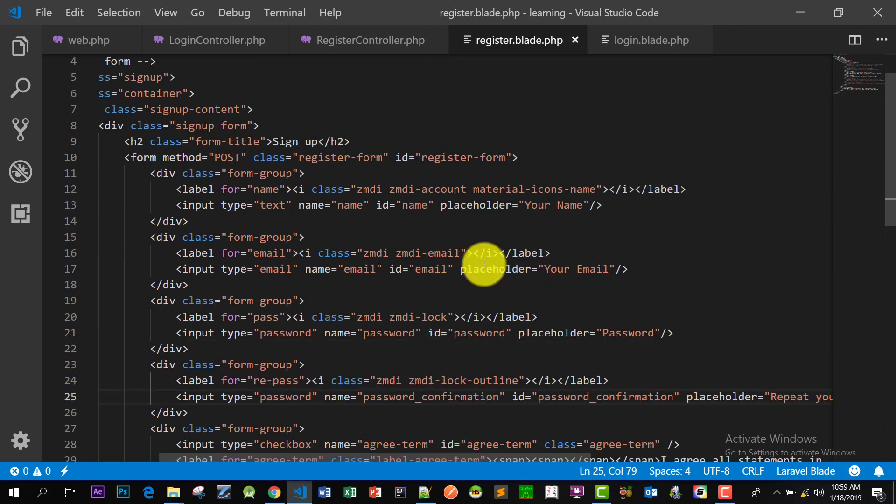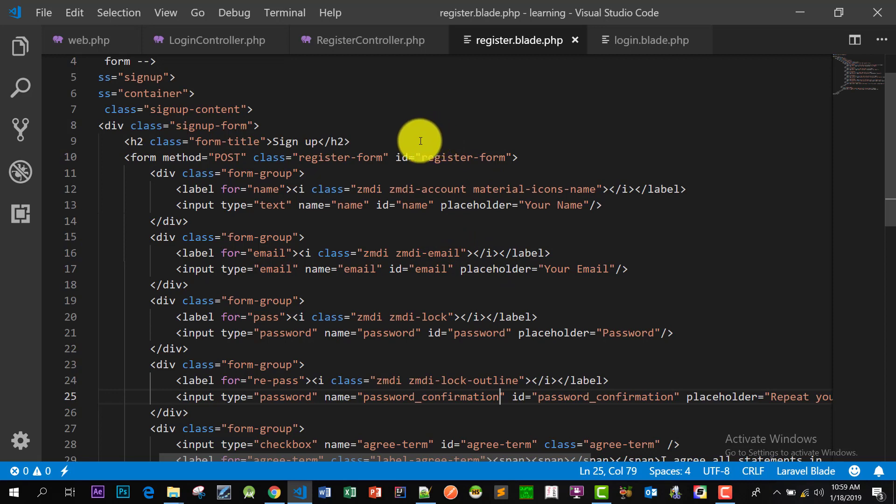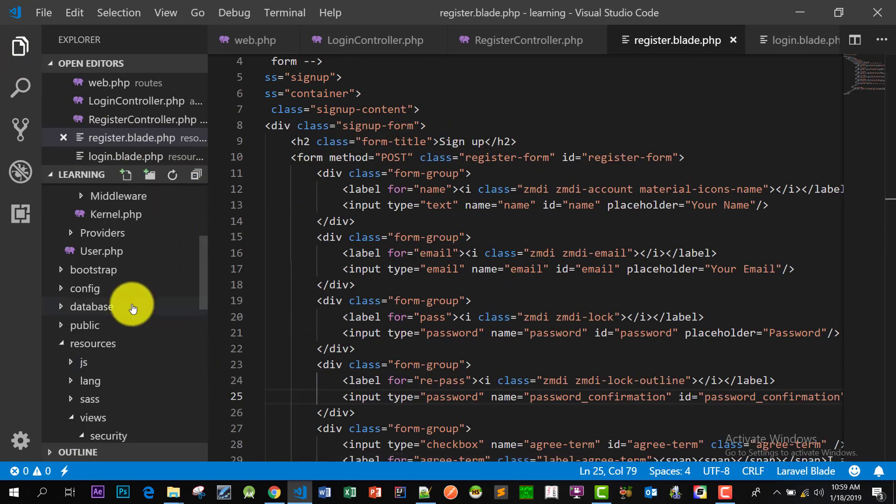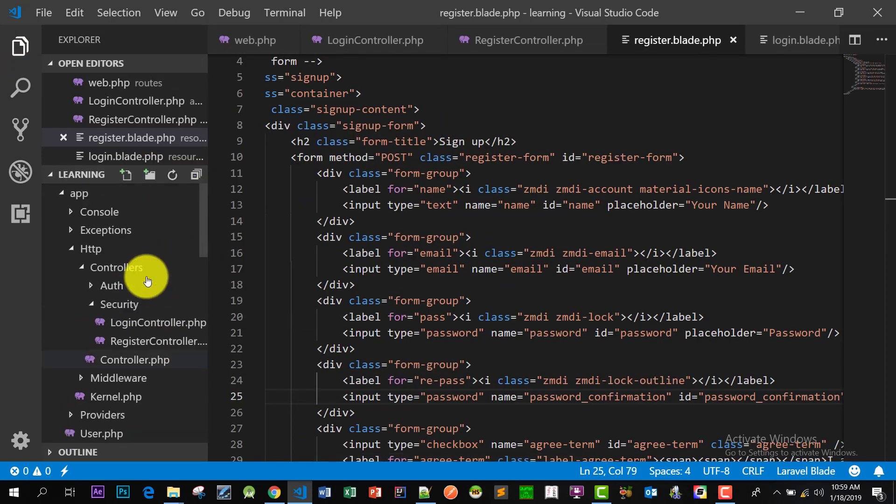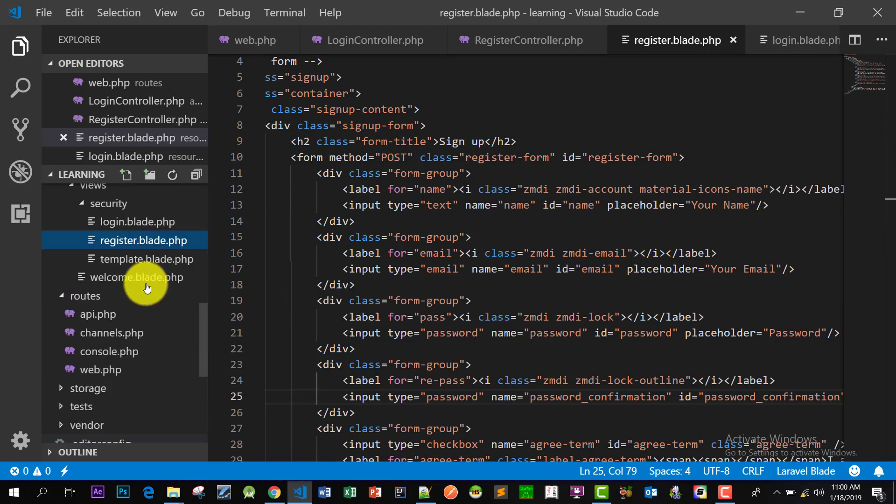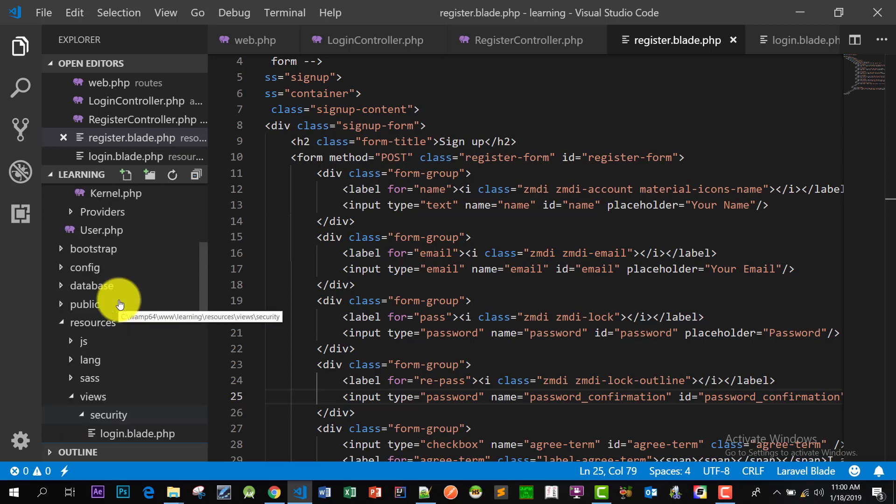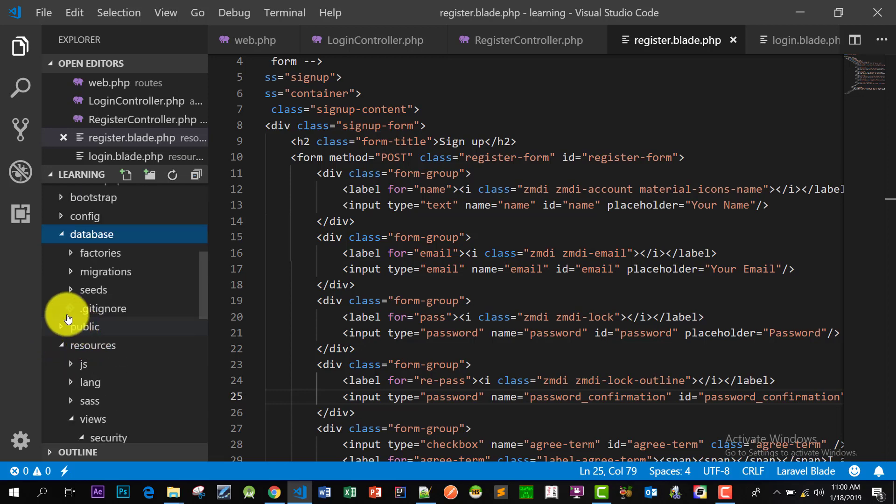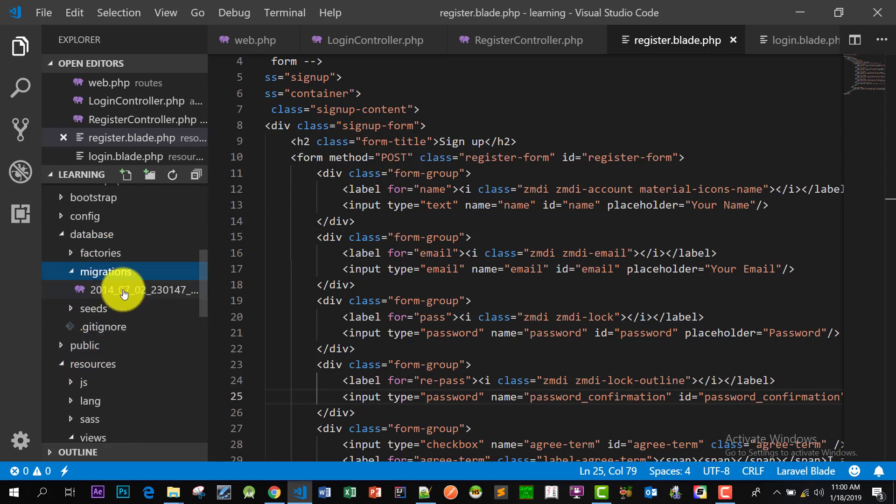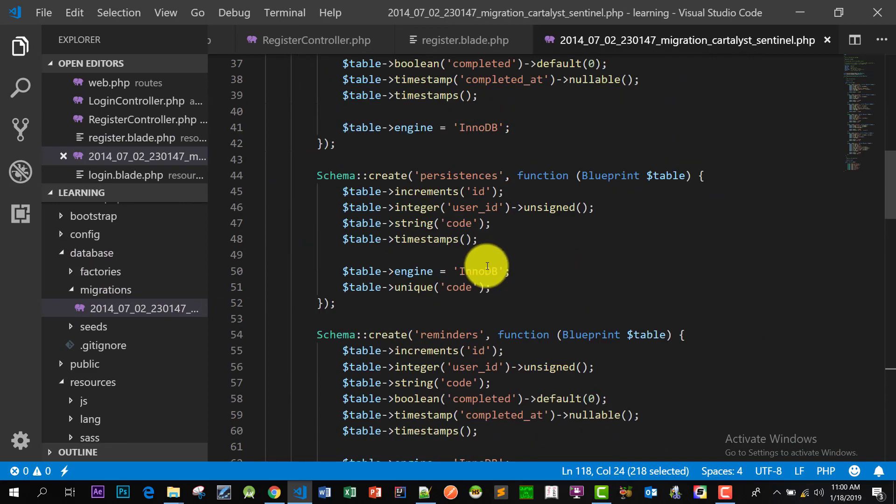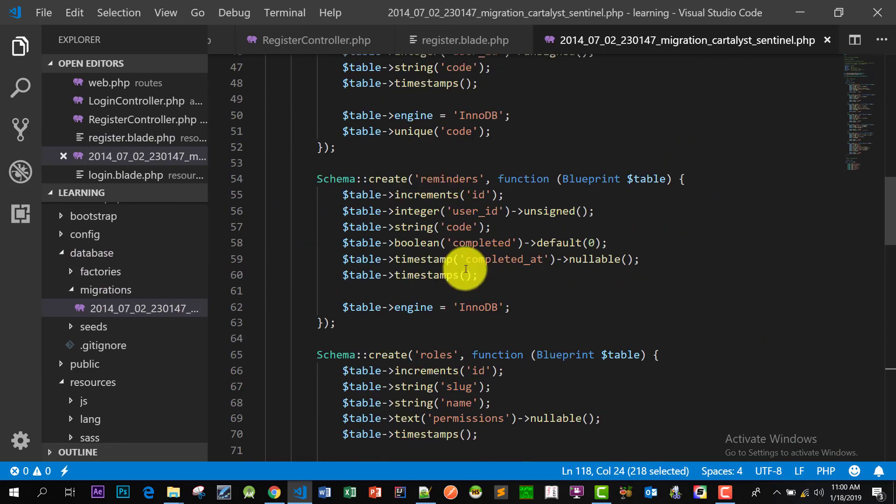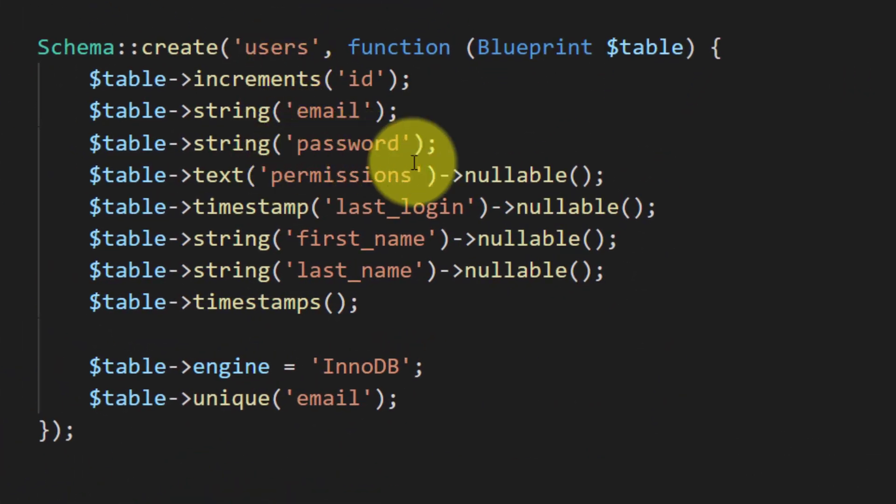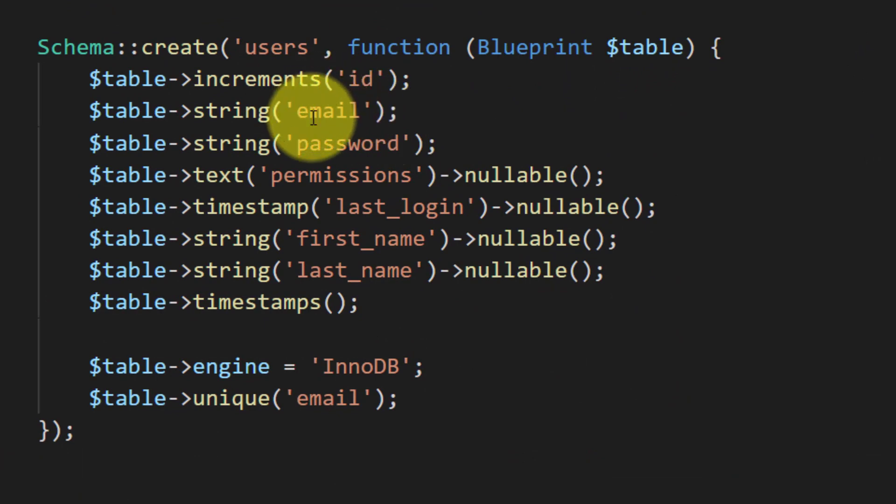So we have to modify it. Go to the migration file and change the structure of our table. So go to the database folder and then migration. Here is our migration file and the user table. Where is first name and last name?